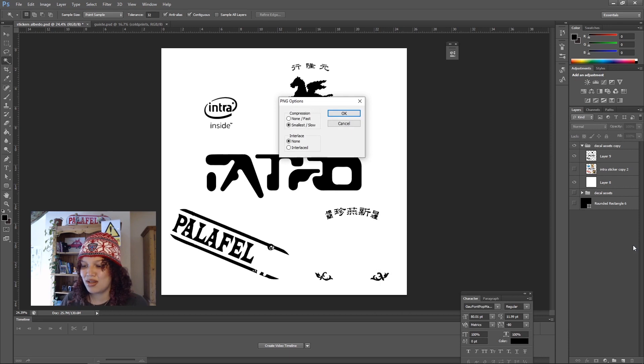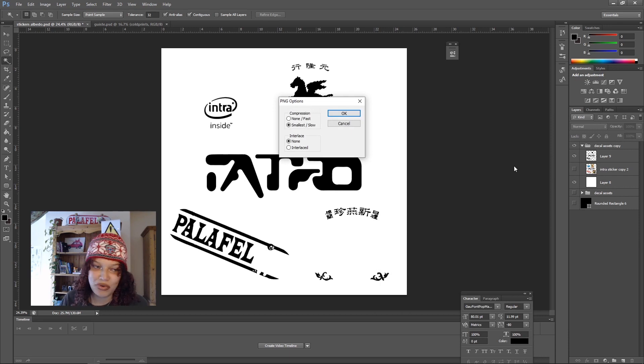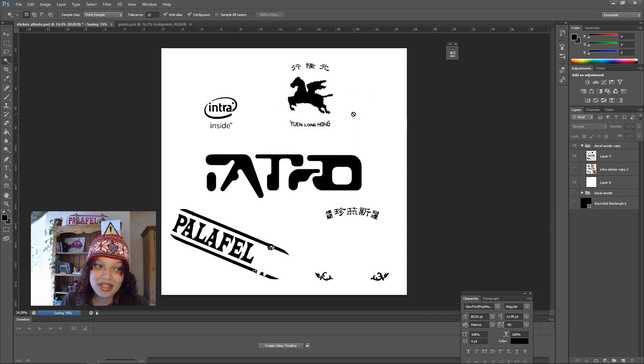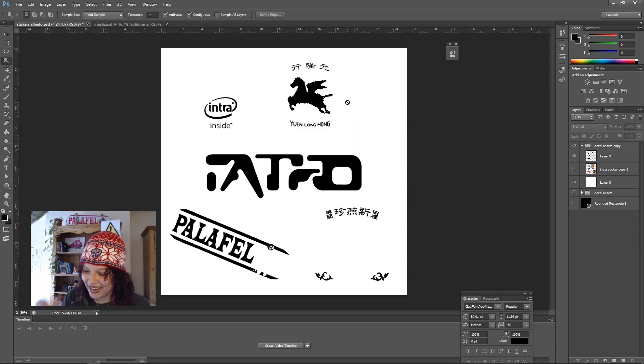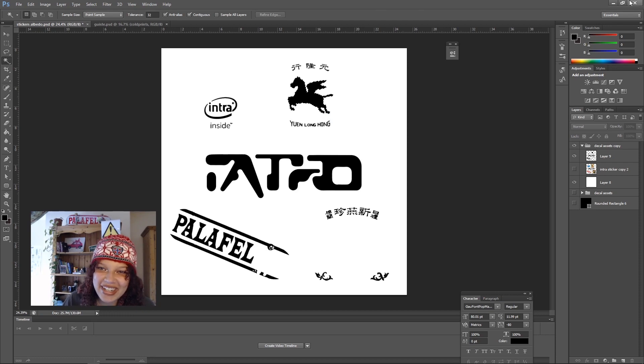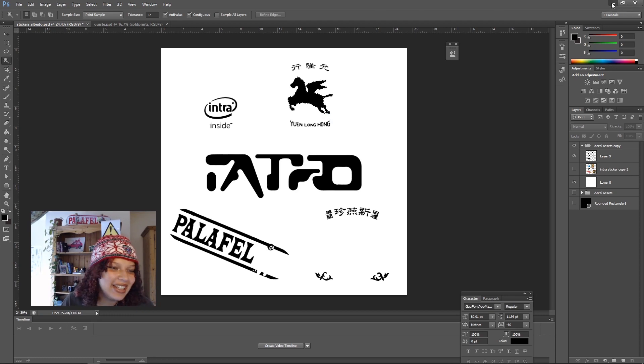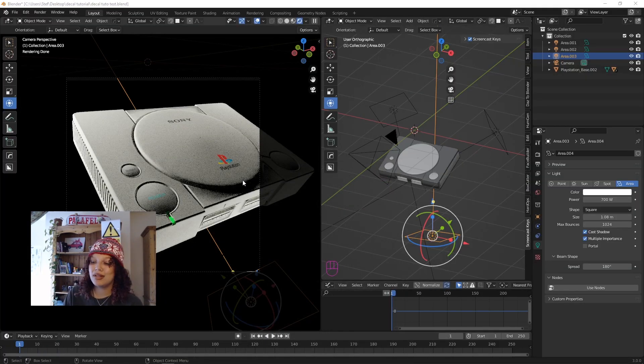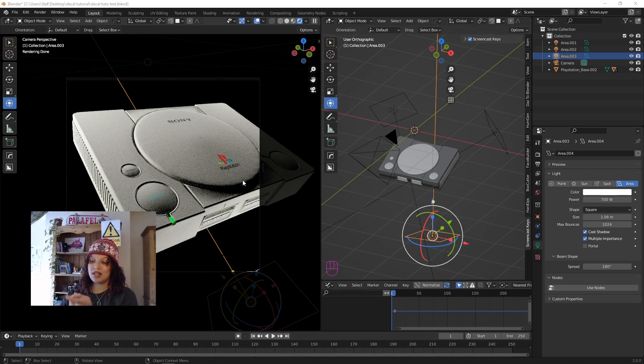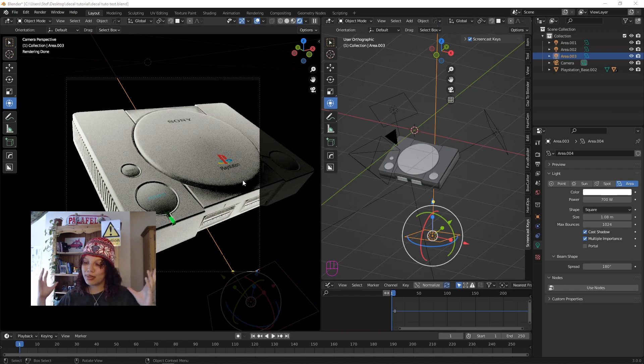We're going to use the same map for everything because we are lazy. Repeat after me, we are lazy. Now back into Blender. We've got our stickers, we've got our maps, let's put it all together.